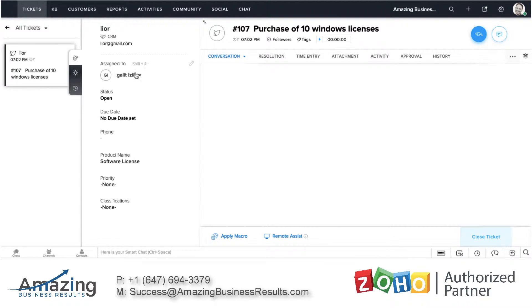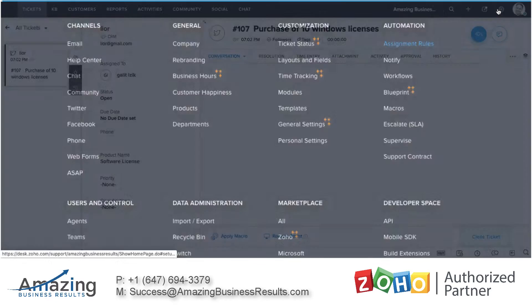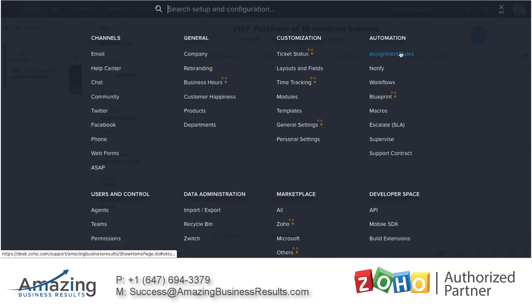That's something that the assignment rules can do and it's very, very nice. You can do it based on city, based on country, based on anything that you like. It's a very cool feature.